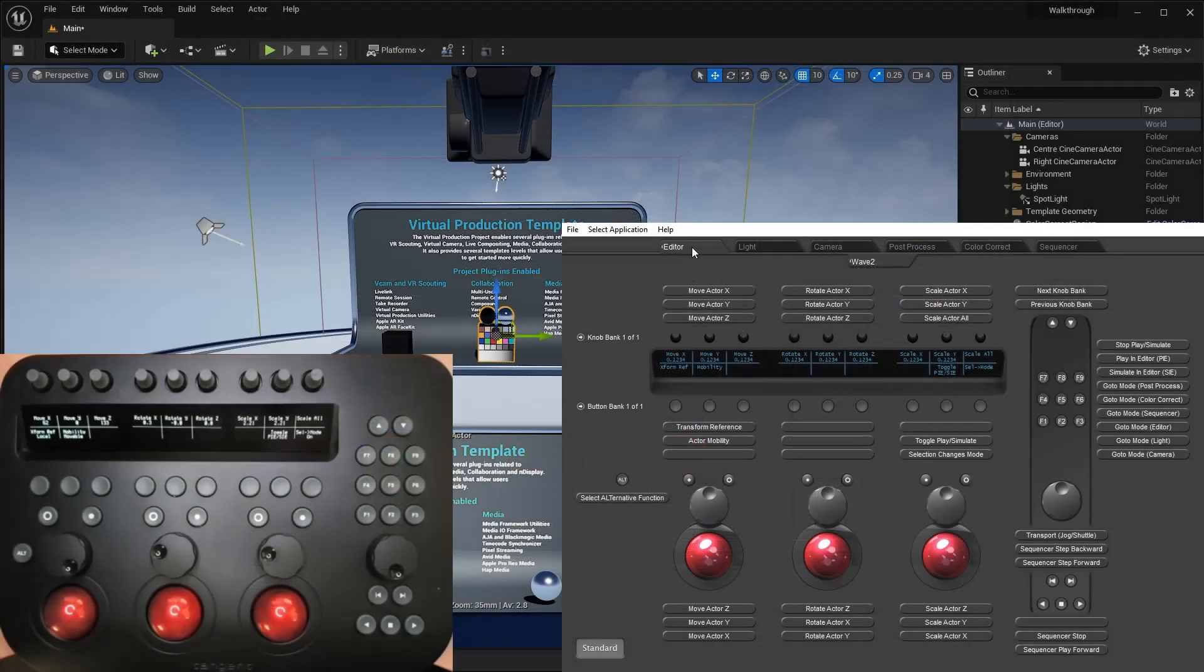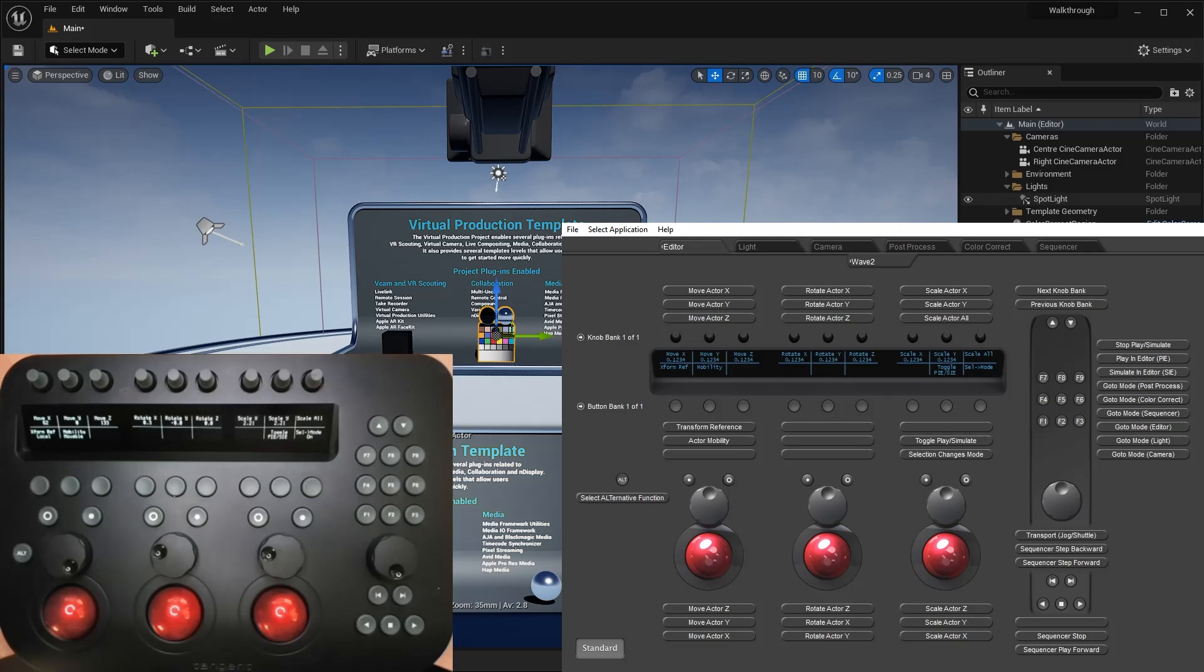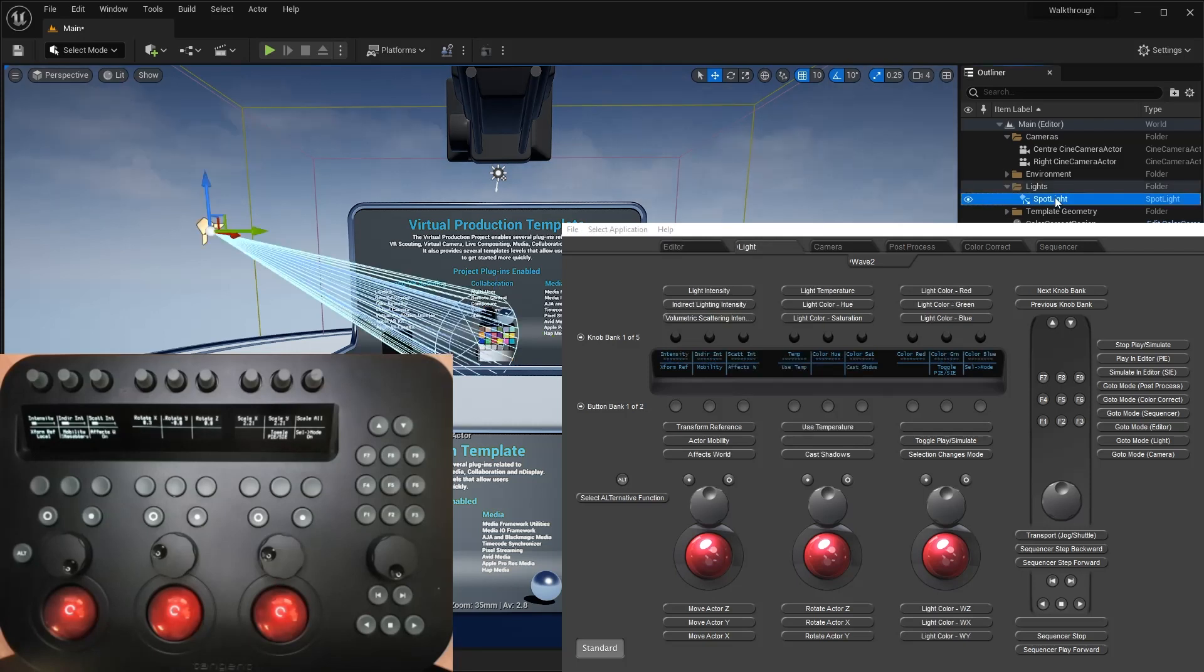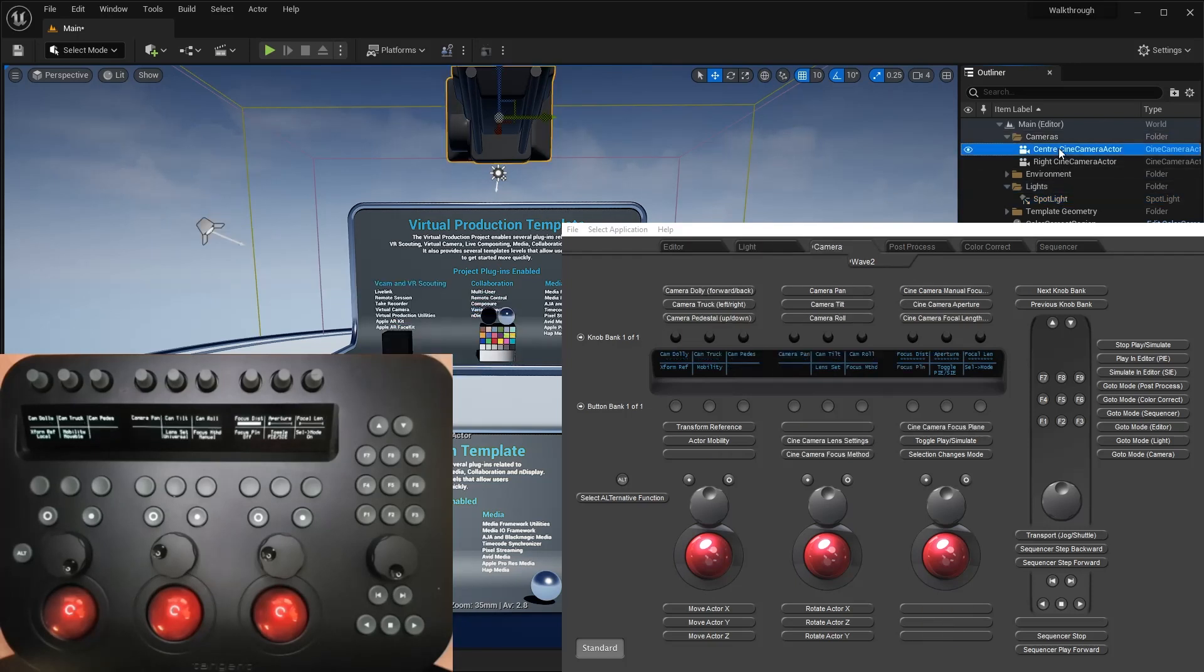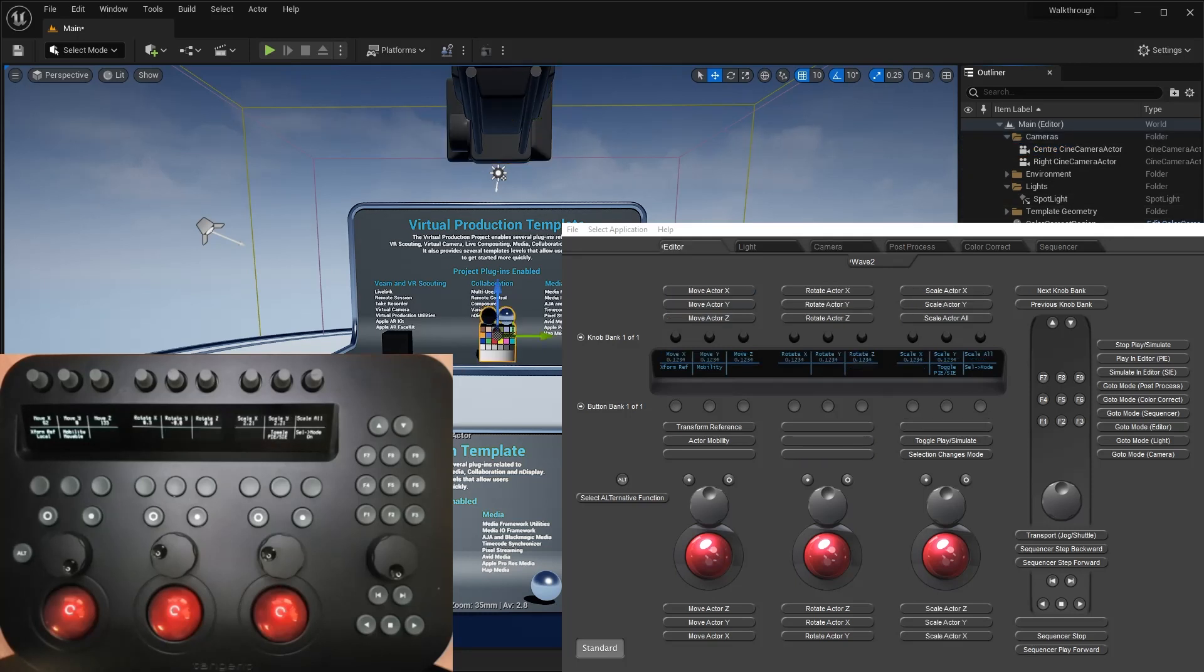I'll cover some of the controls in each mode shortly, but first let's see what happens when I click on objects in the editor. When I click on a light, you'll see that the mapper follows the panel into light mode. If I select a camera, then the panel and mapper switch to camera mode. But if I click on the color calibrator, then the panel jumps to editor mode as that object type doesn't have a dedicated mode.